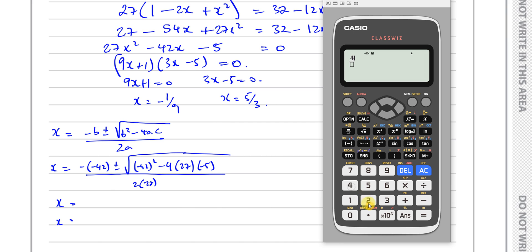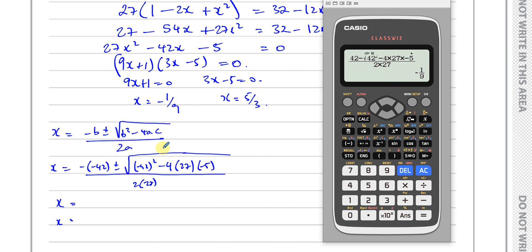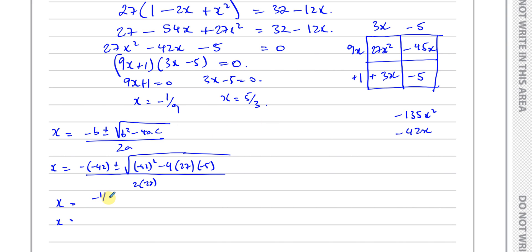So you have minus minus 42, which is 42, plus the square root of 42 squared minus 4 times 27 times negative 5, divided by 2 times 27. That gives you 5 over 3 — one of our solutions. Then changing to minus, you get minus 1 over 9 — the other solution. So we end up with the same answers: minus 1 over 9 and 5 over 3. This is the formula method as an alternative to factorization. We could also complete the square, but one of those three methods must be shown.